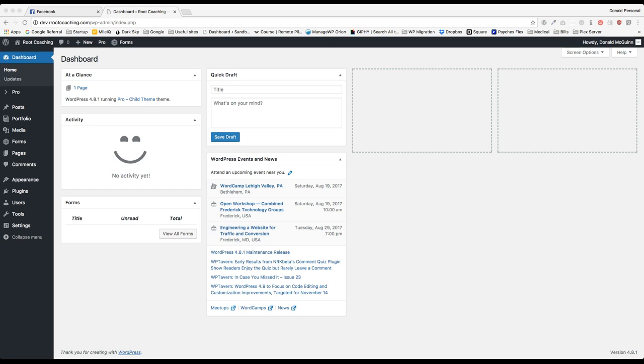Hey everyone, my name is Donald and in this video we're going to show you how to add a custom favicon to your website with just a simple plugin. So we're going to navigate to the plugins and add a new plugin.